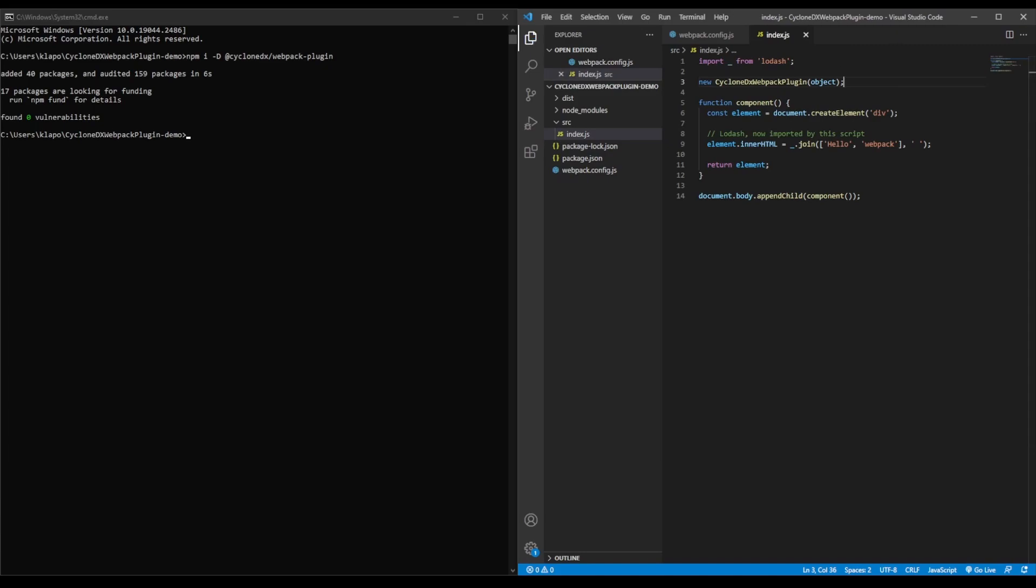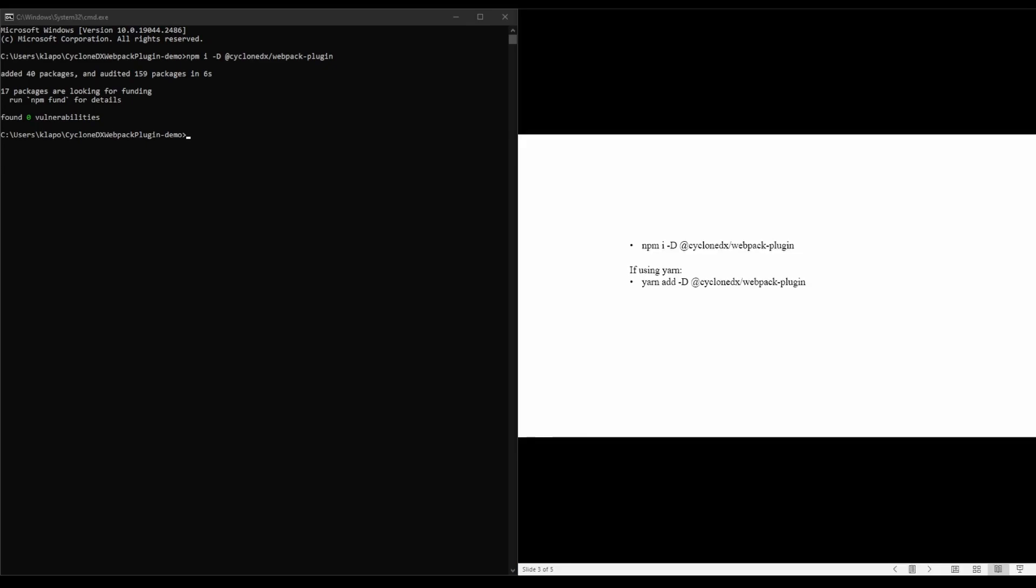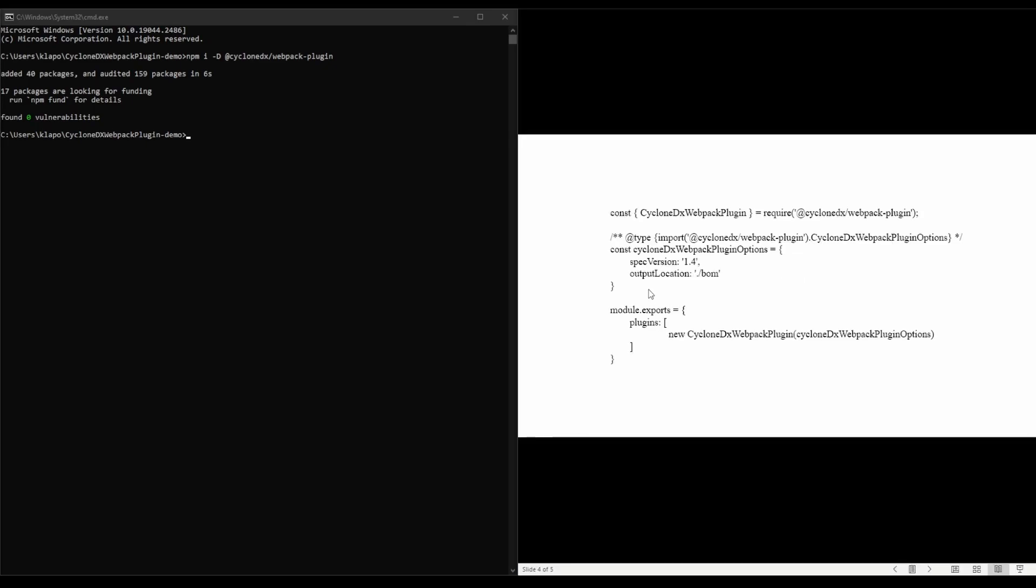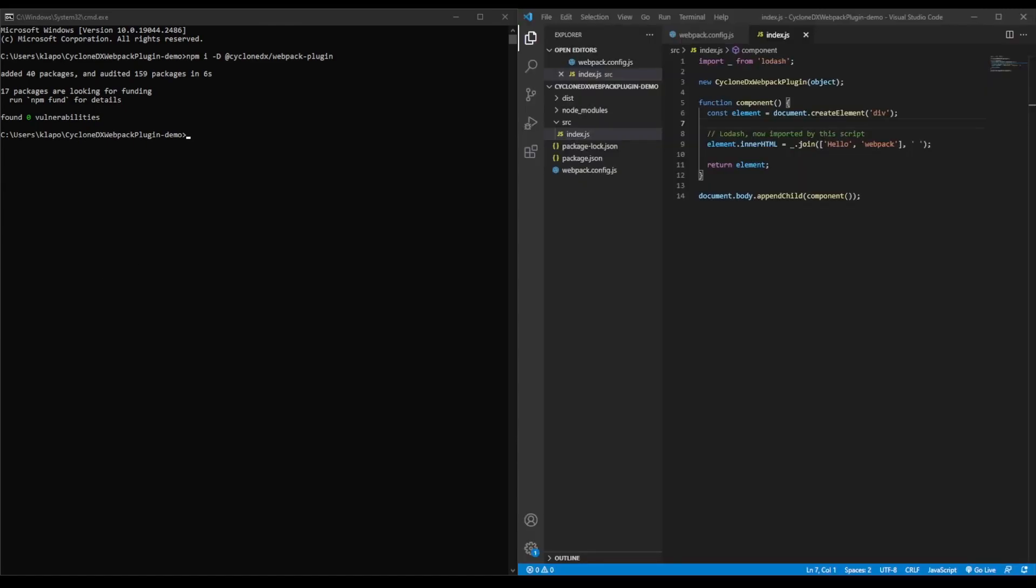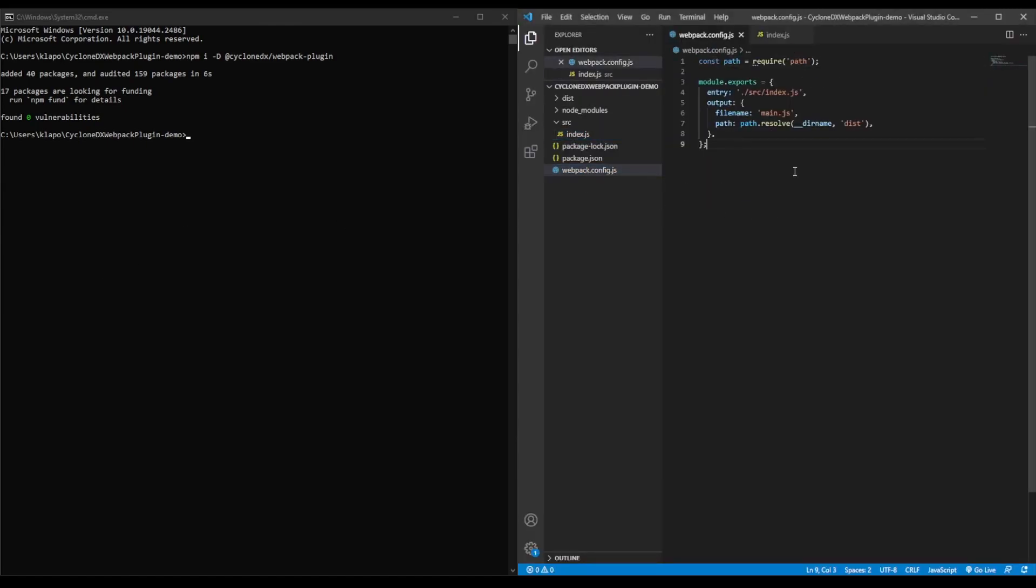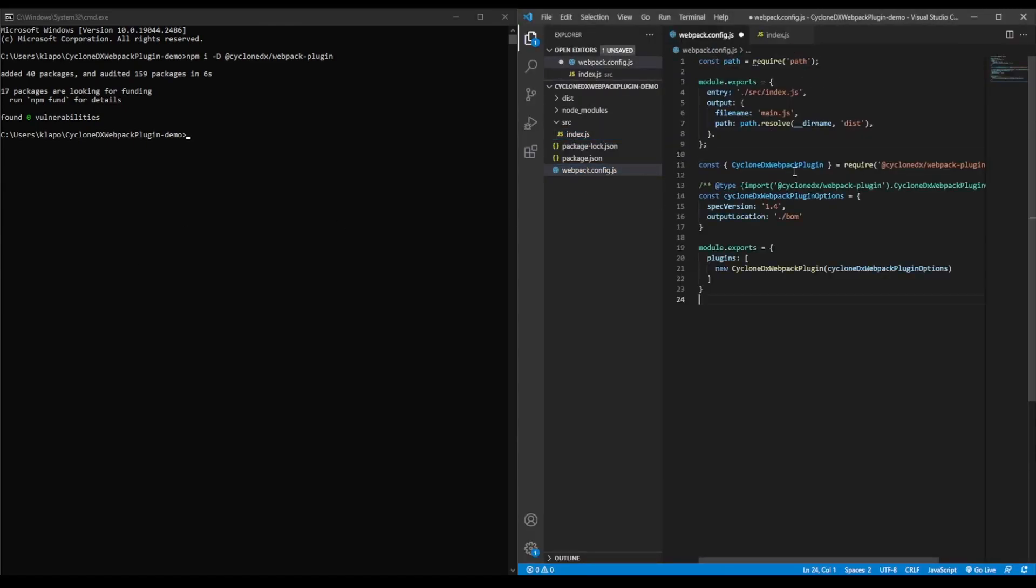Then, we're going to add the following to our config file. You can find these code blocks on the GitHub page for easy copy and paste. We'll take this and we'll go back to our project. We're putting this into the Webpack config.js file. Save that.